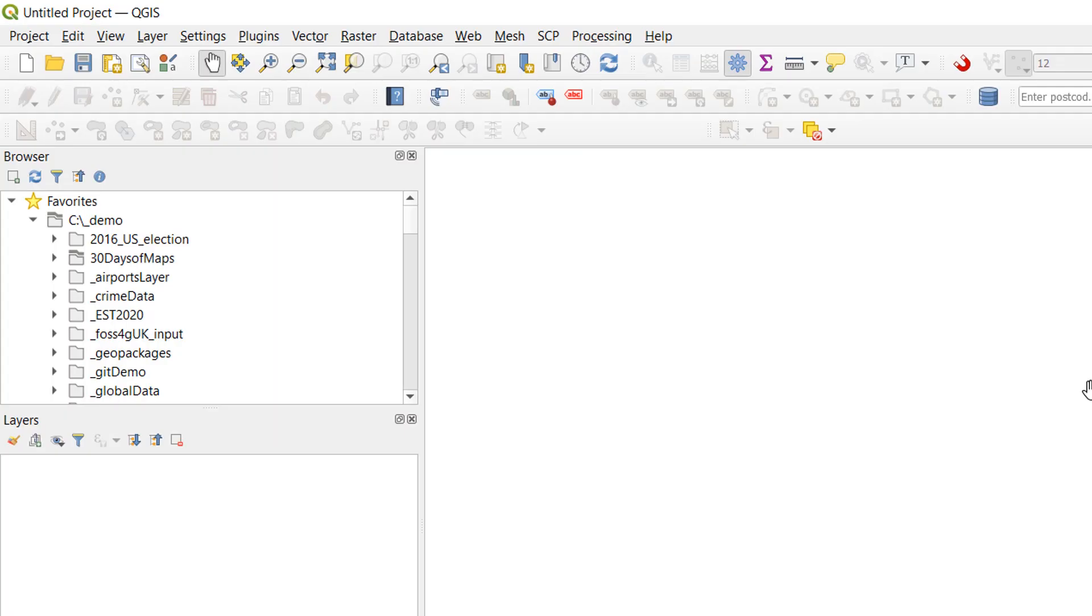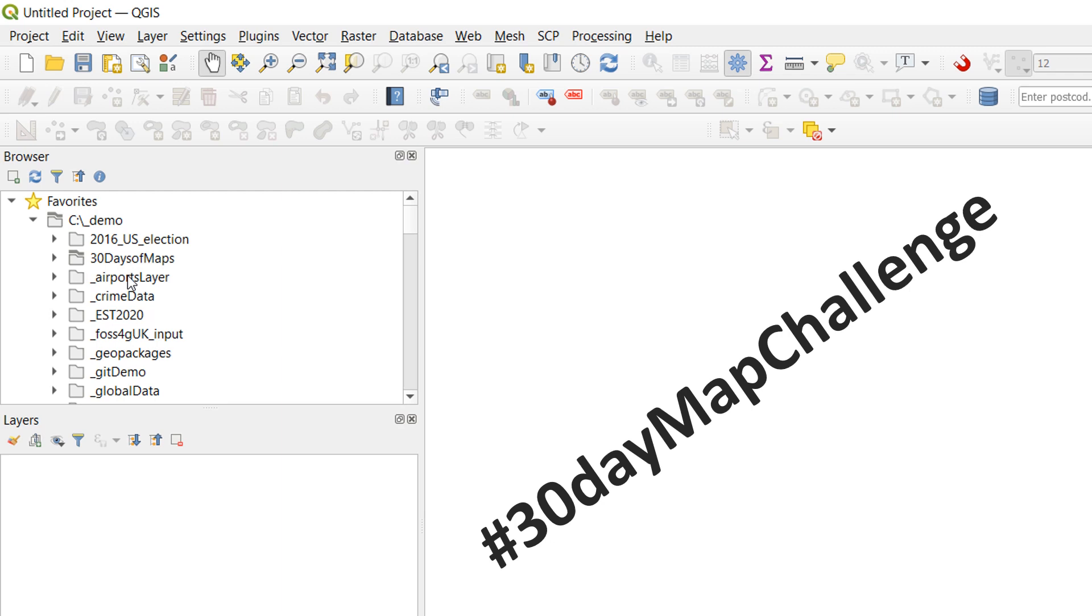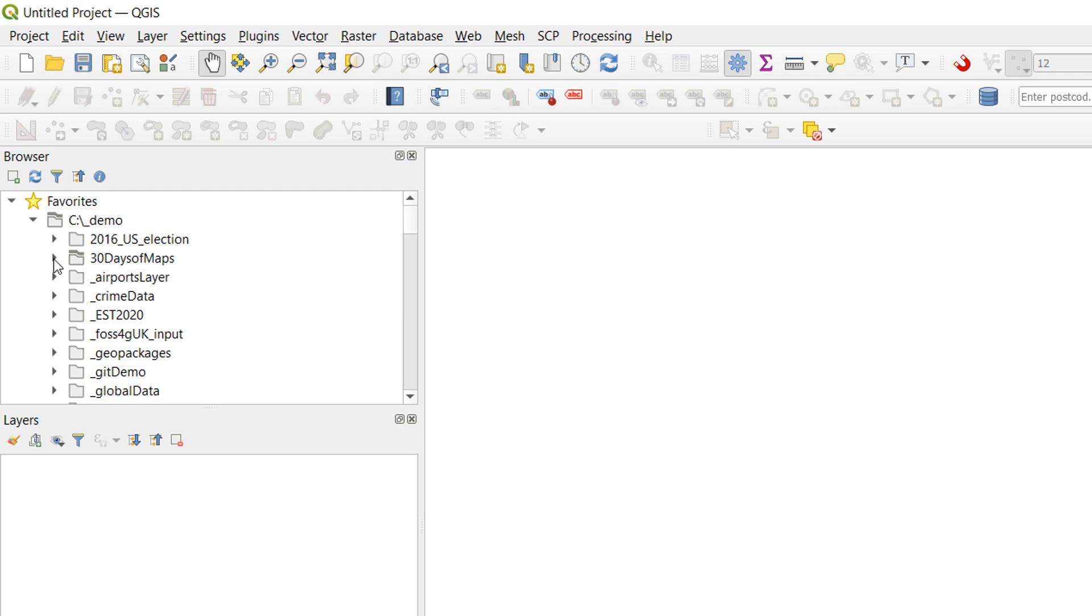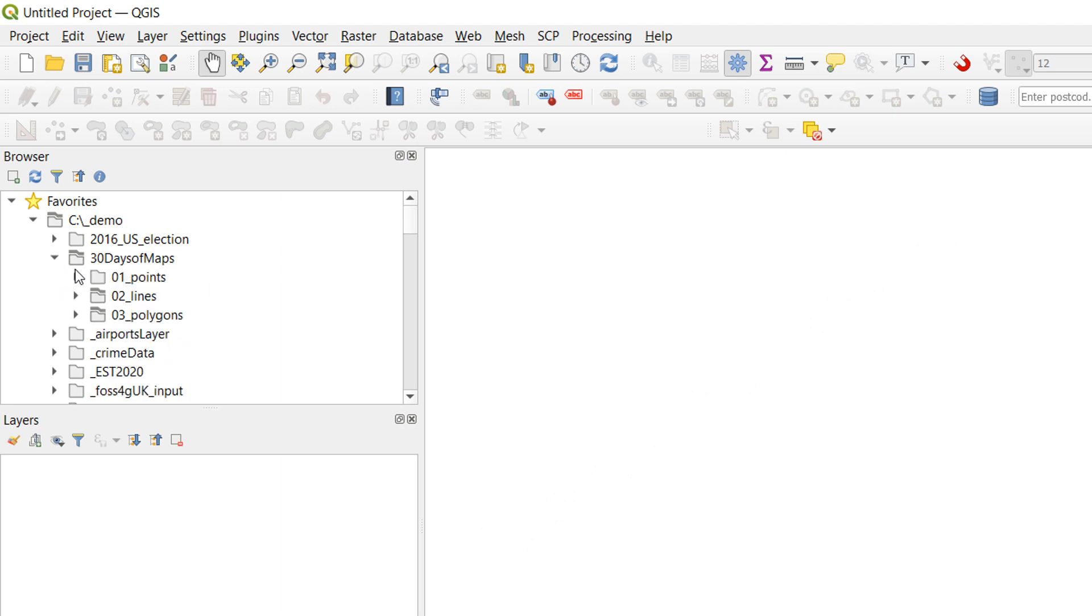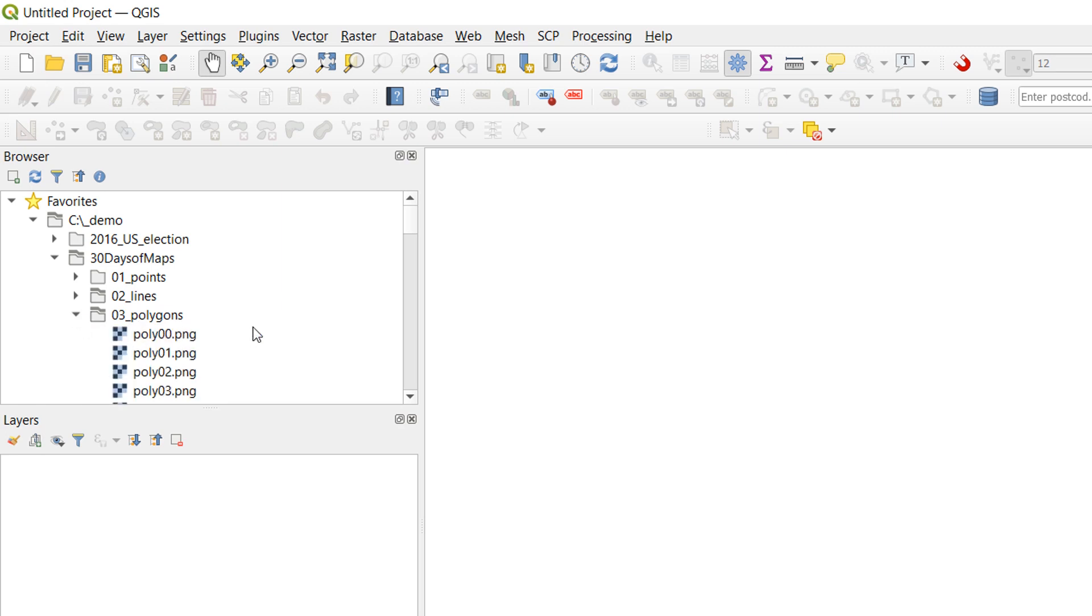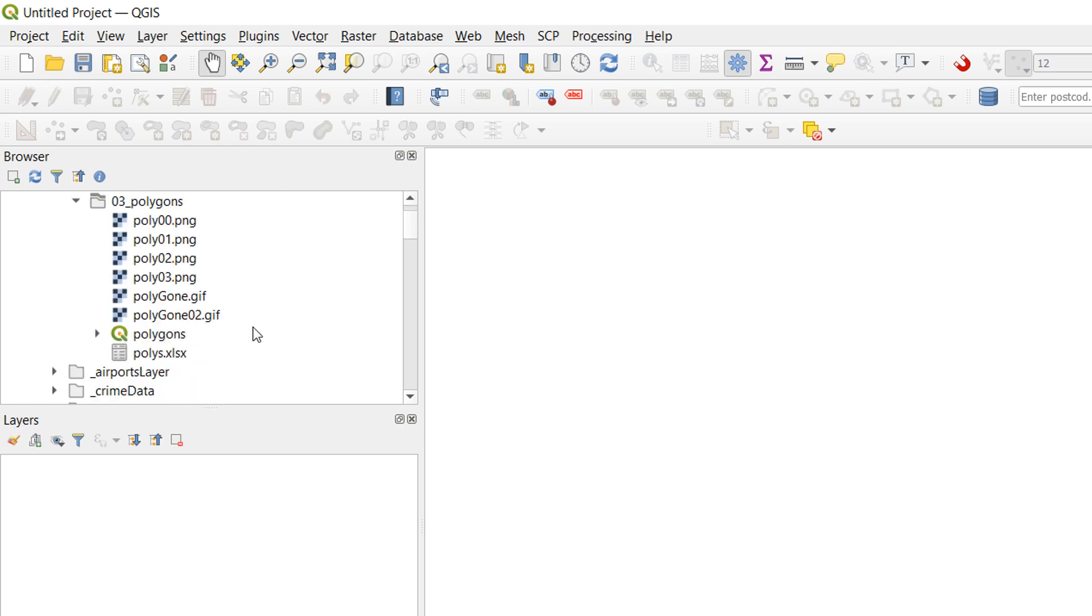Here I am in QGIS 3.14.16 and I'm currently doing the 30 Days of Maps which is a Twitter challenge set by Soppy to make a map every day for 30 days. It's pretty fun at the moment as you can see. I'm only on day 3. But for day 3 for polygons I was using an Excel file and if I just drop this down in the browser as well we see some outputs. And there's my polys.xlsx.